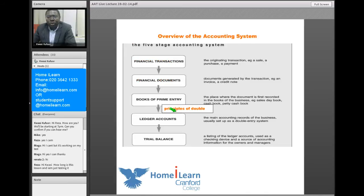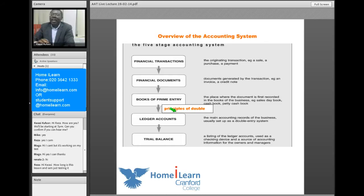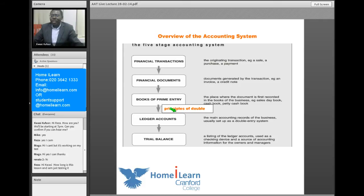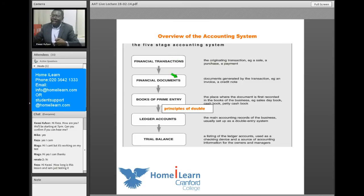The first thing I want to do is give an overview of the accounting system, which you can see on the screen. In accounting, the processing of transactions goes through about five stages: financial transactions, financial documents, books of prime entry, ledger accounts, and finally the trial balance.